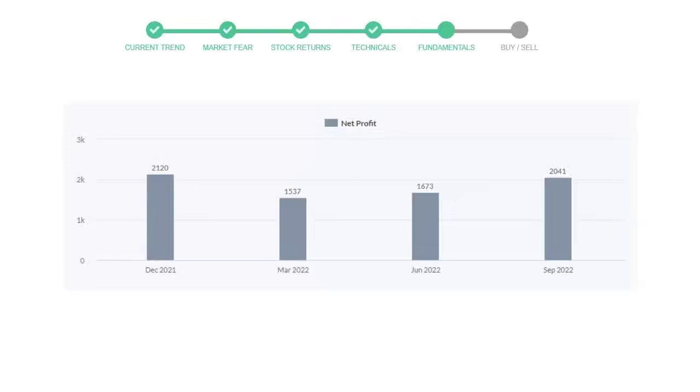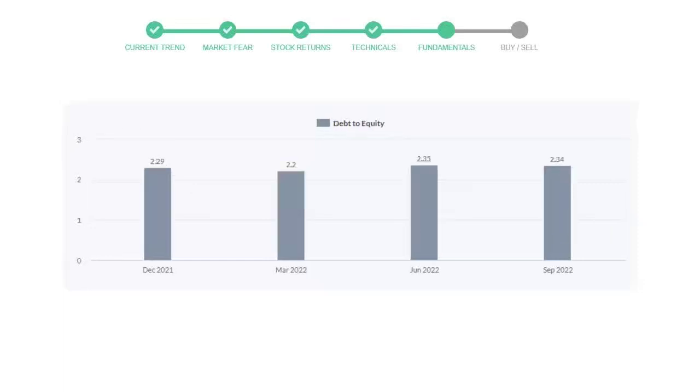In the recent quarter, September 2022, the profits increased to $2,041 million. Let's see debt numbers. Debt to equity number tells us how much the company is in debt.